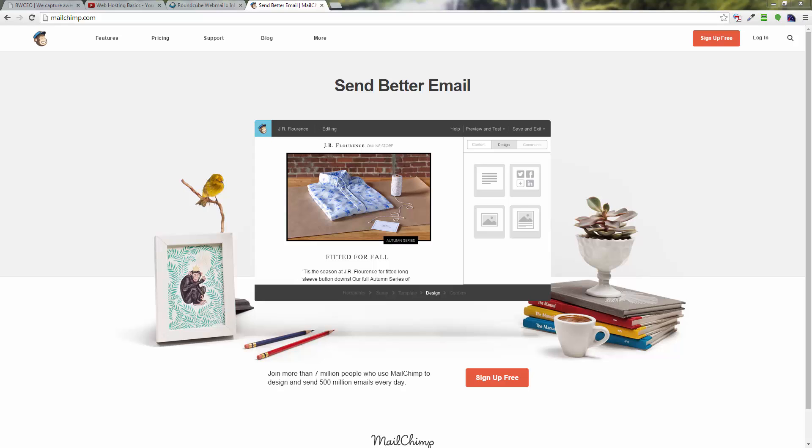Hey everybody, this is Roger Eastlick with businesswebsiteCEO.com. In this video, I'm going to take you through how to sign up for the free email autoresponder service called MailChimp, and we're going to show you how to sign up for a free account, how to create a list, how to create a form, and how to put that form out on a WordPress website.